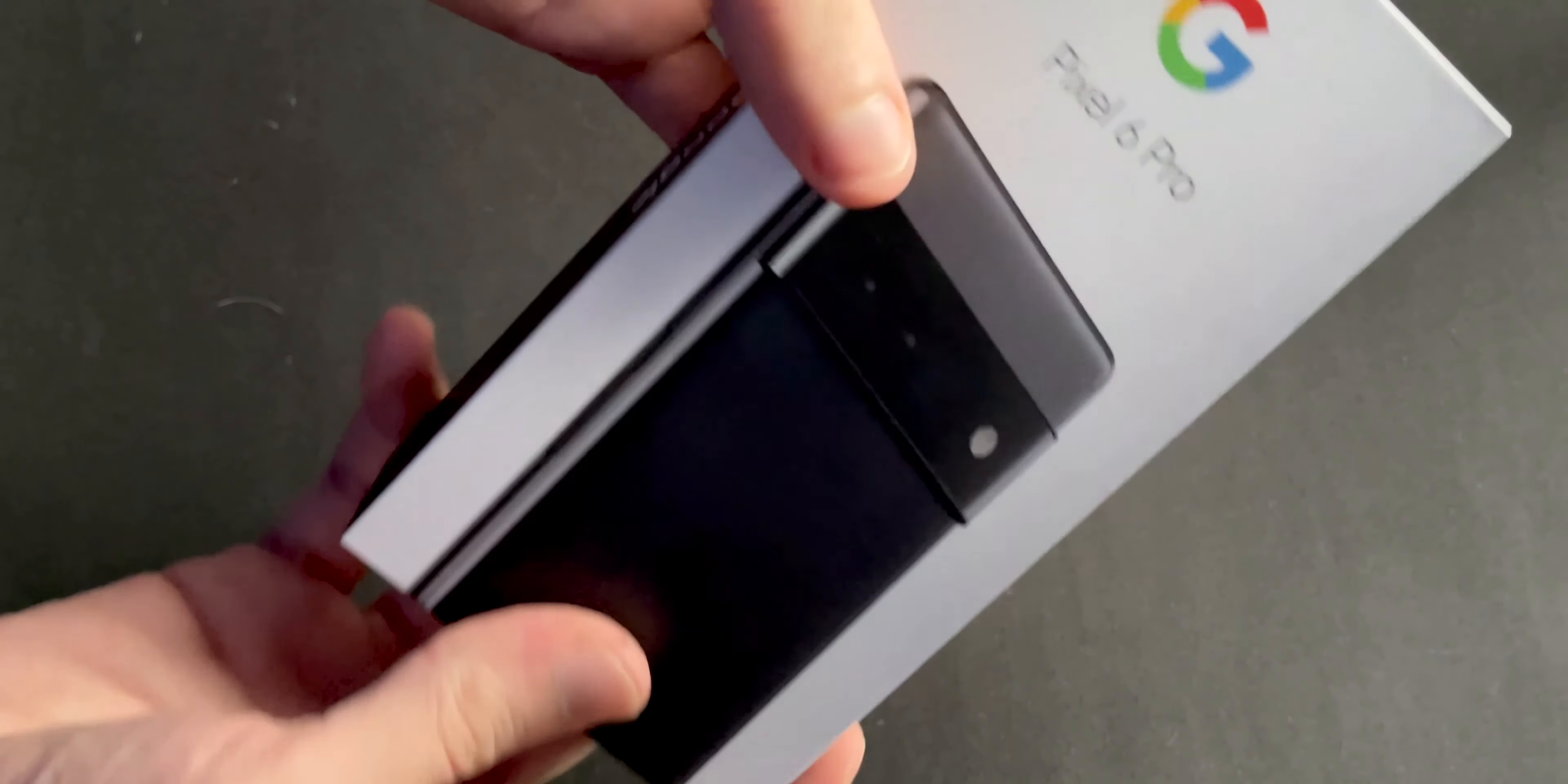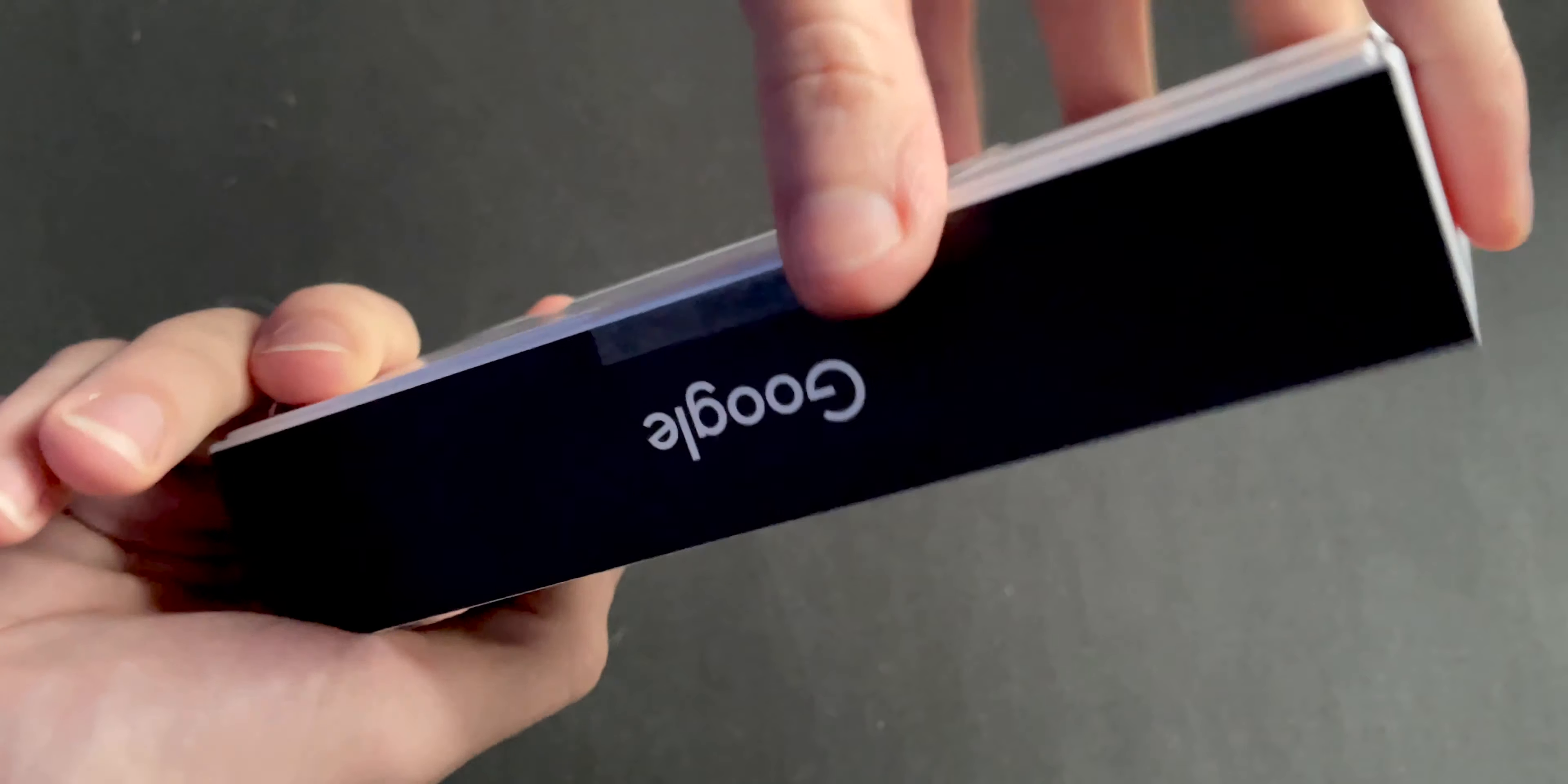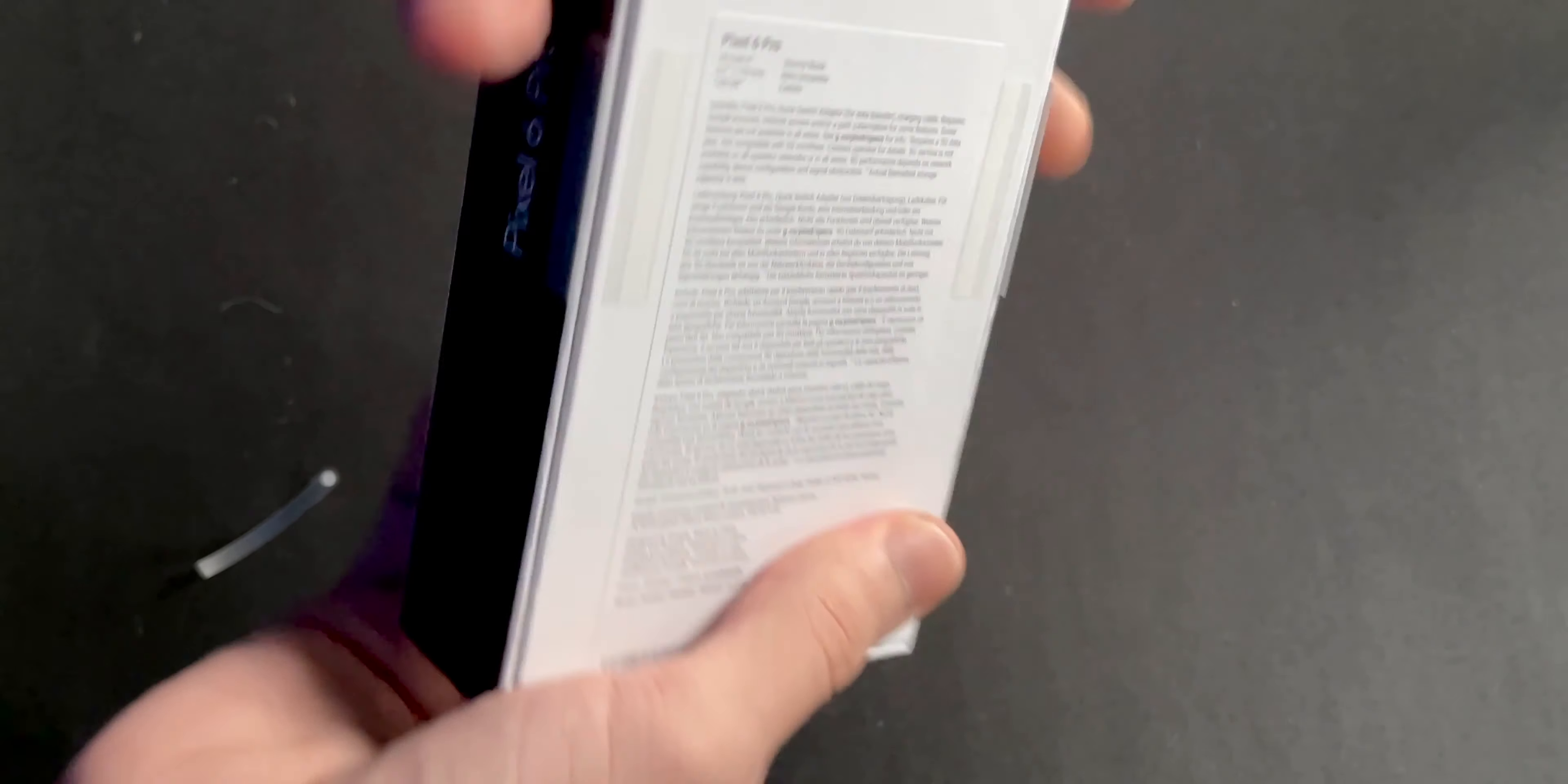Let's unbox it. We have the Pixel 6 Pro in stormy black, 128 gigabytes. Nice box, interesting. This is Google's first box without the break, so it's thinner. So weird, but okay. We have these pull tabs.